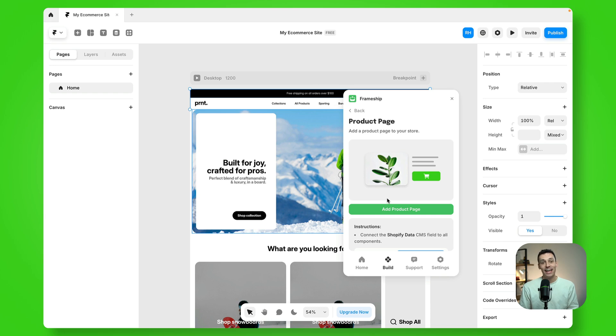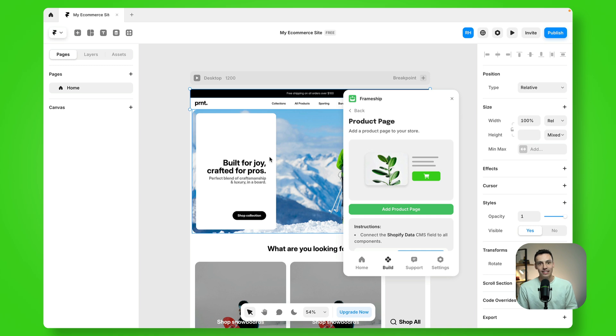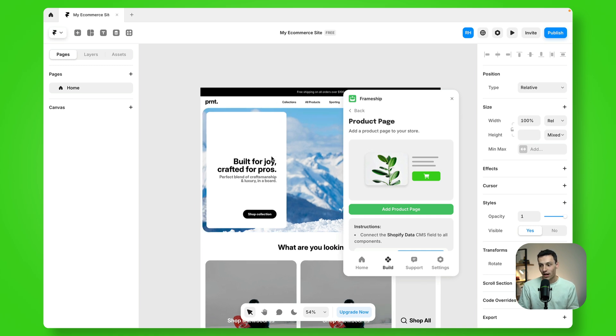Hey everyone, Ryan here, and in this video I'm going to teach you how you can add the product page using the Frameship plugin inside of Framer.